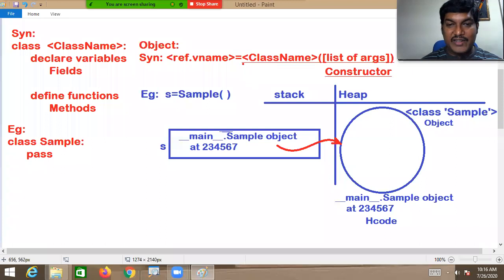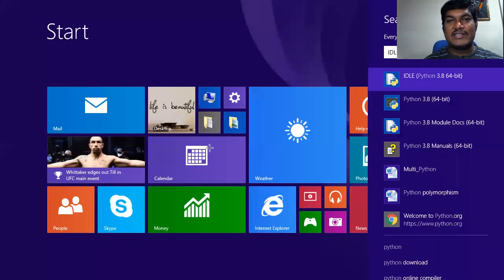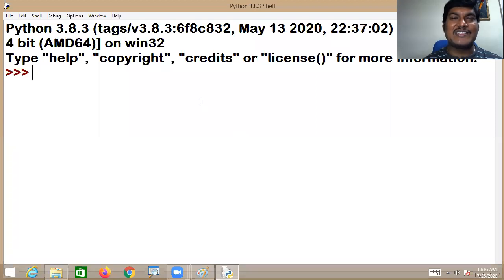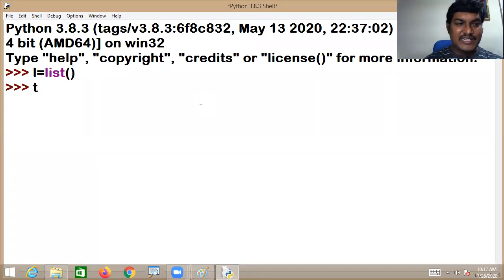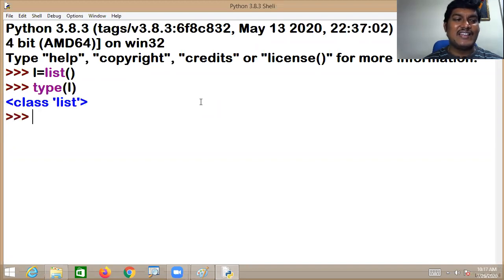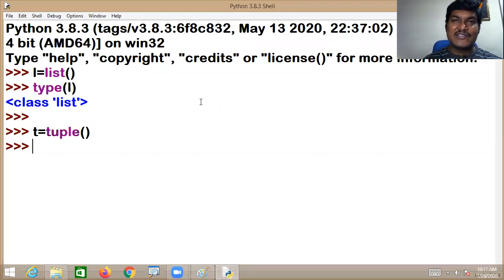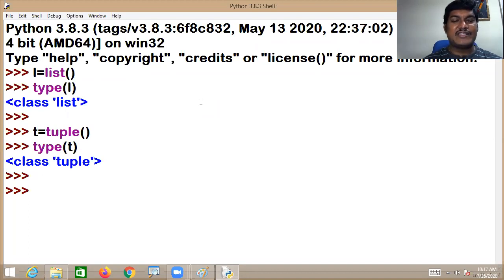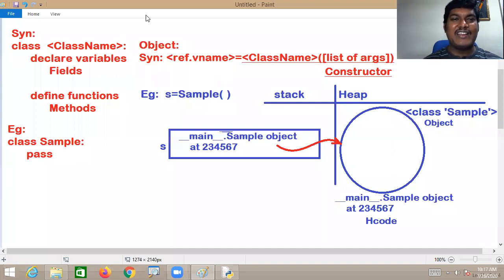You have already been doing this knowingly or unknowingly. If you want to create a list, you write L = list() — that is a constructor, and a list class object is created. If you create a tuple, you write T = tuple() — that is a constructor to create a tuple object. Likewise, for our own user-defined class, we can also create an object using a constructor. Based on your application requirements, you can create n number of objects for a class.